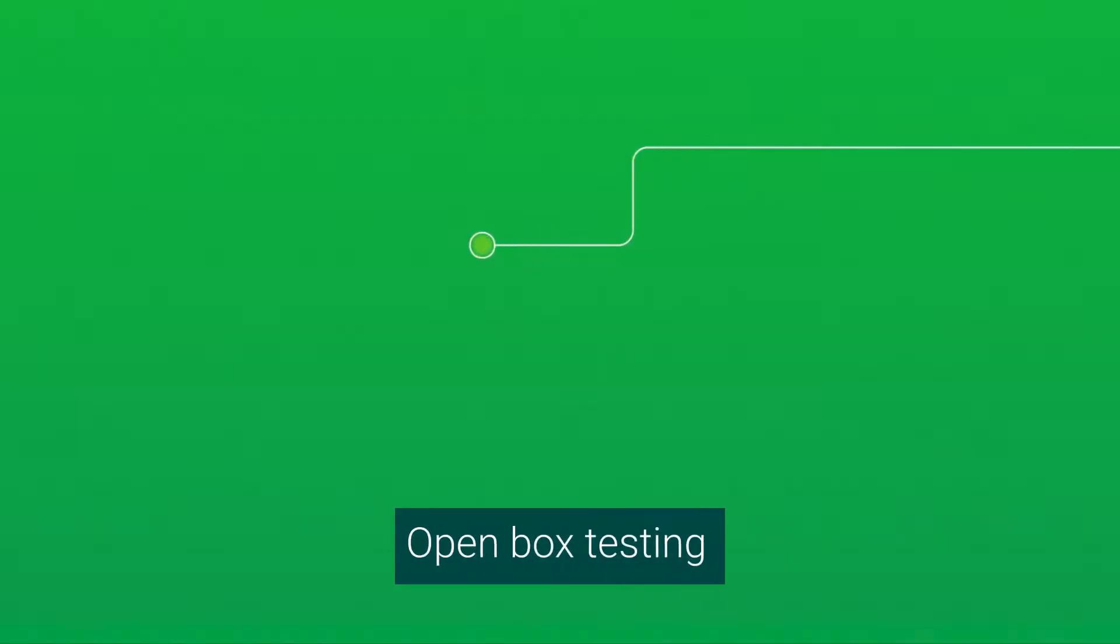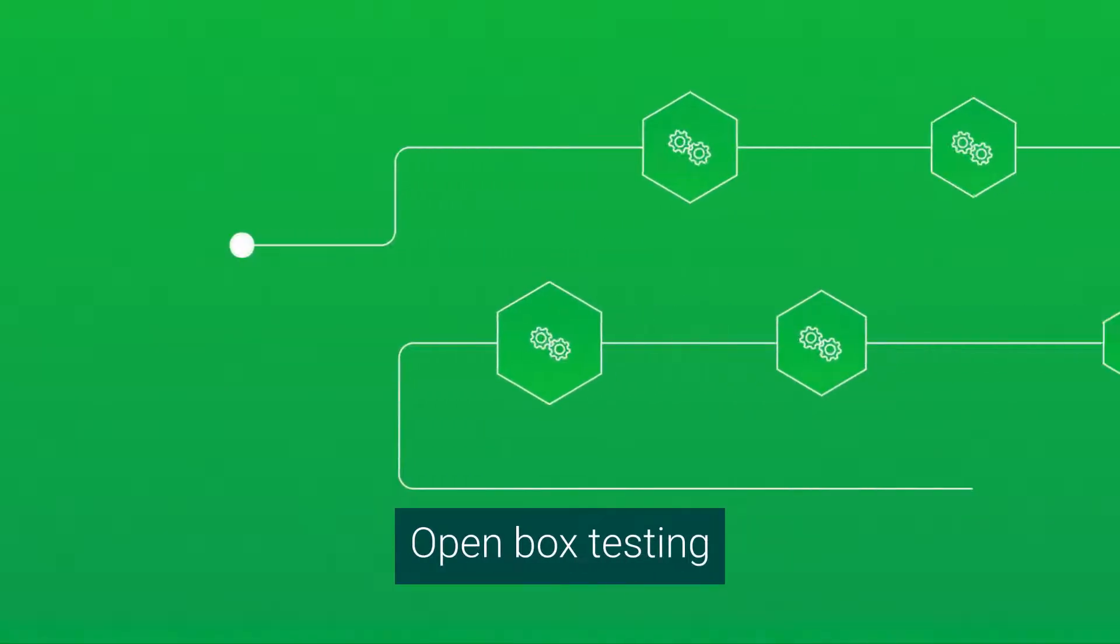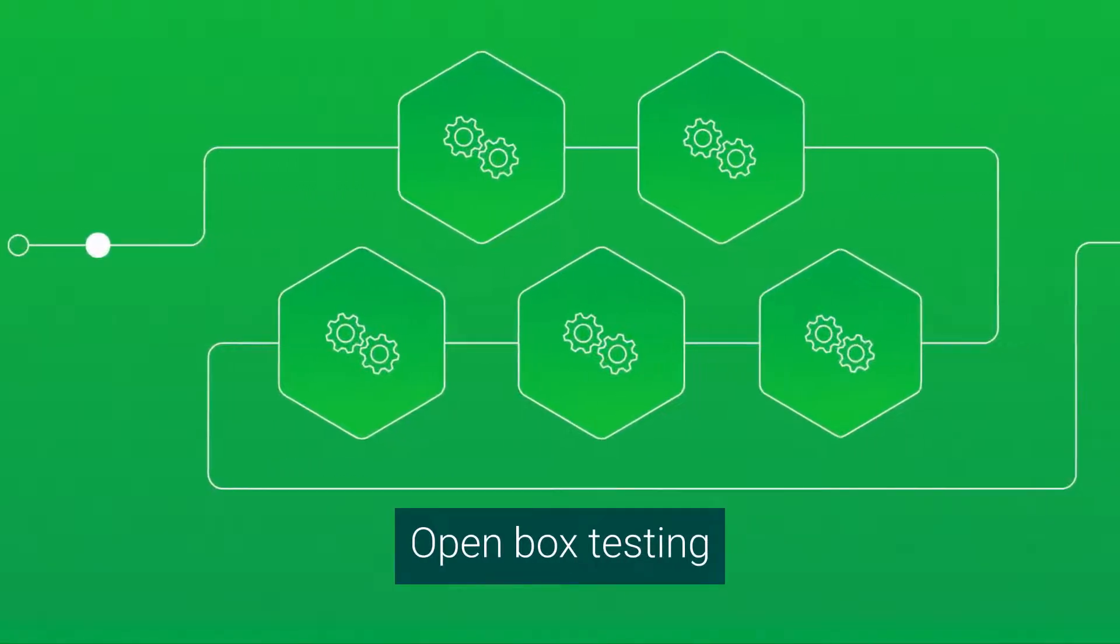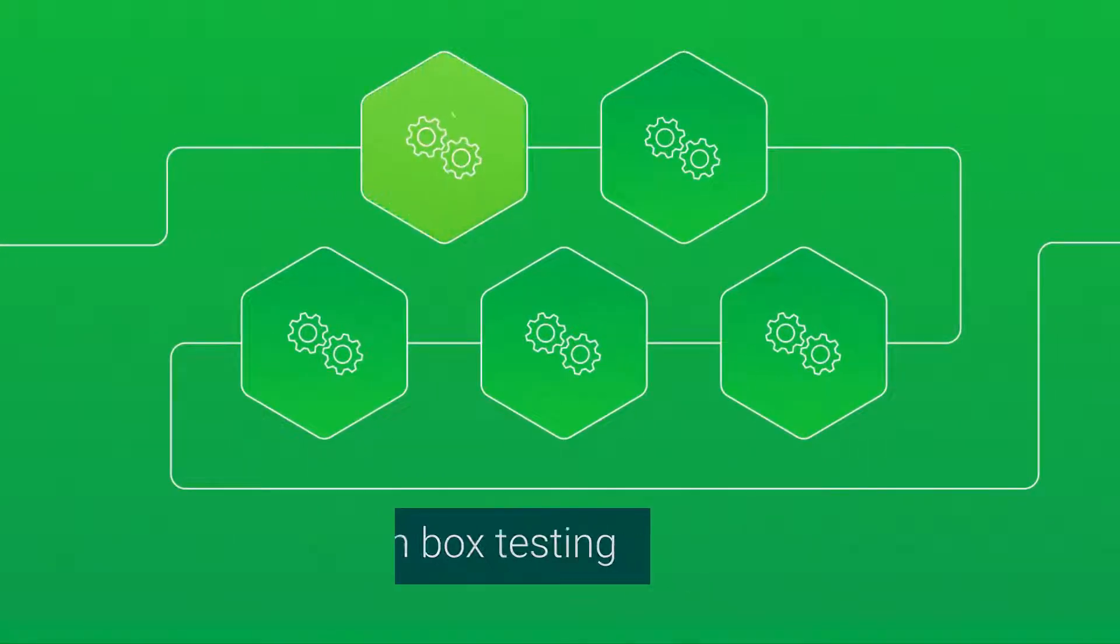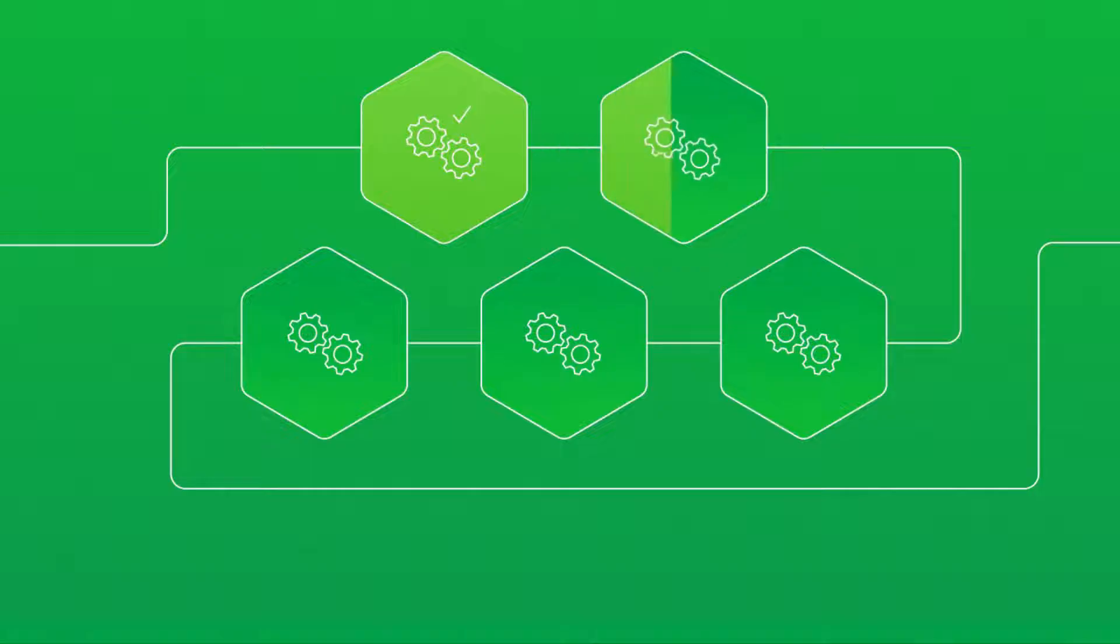SAST, a form of open-box testing, guides developers to begin testing their application at early development stages without executing a functional component.